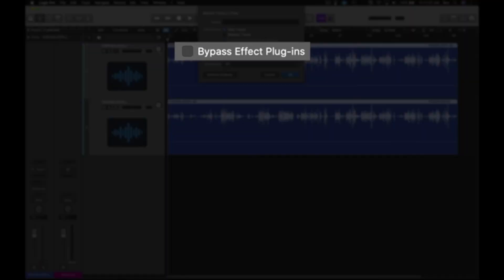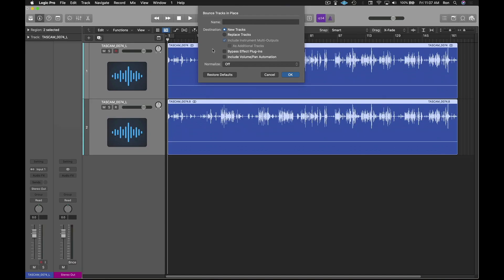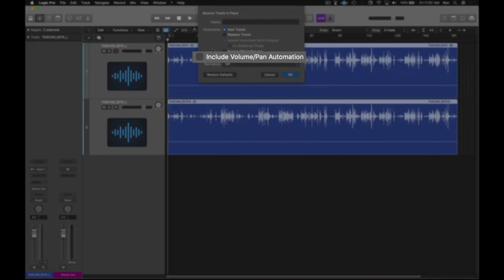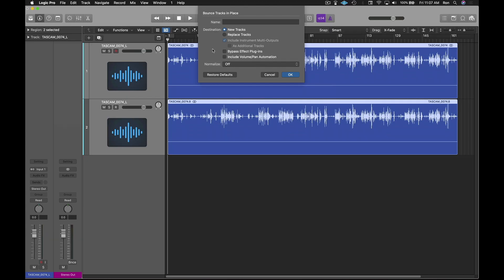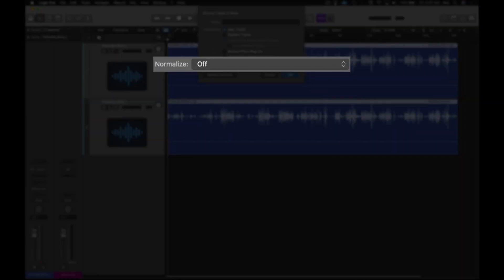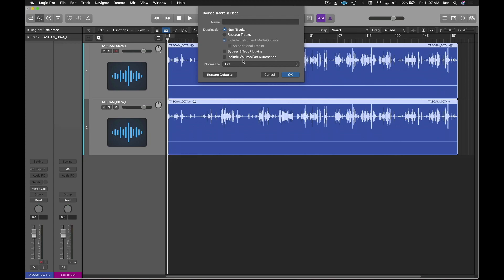For the bypass effect plug-ins, I am not selecting this option for this example. I am also not selecting the option for include volume and automation. I will leave the normalize option off and click OK.